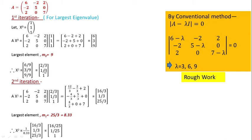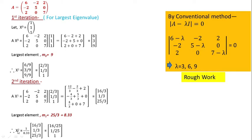In the second iteration, multiply A with X1. When you multiply, you finally get 16/3, 1/3, and 25/3. Among these three elements, the largest one is obviously 25/3, so M1 = 25/3 which is 8.33. In the next step, divide all elements by 8.33. So X2 = (1/8.33) × [16/3, 1/3, 25/3], which ultimately gives 16/25, 1/25, and 1.